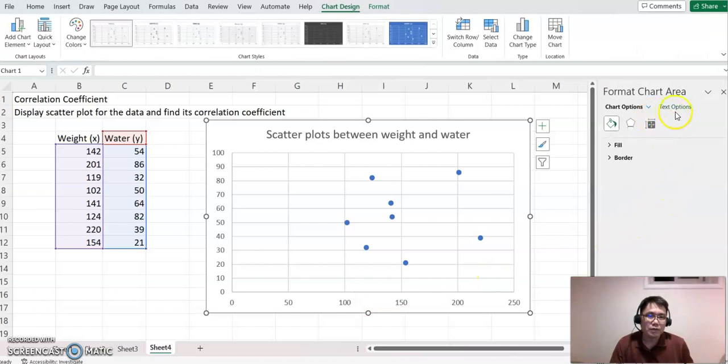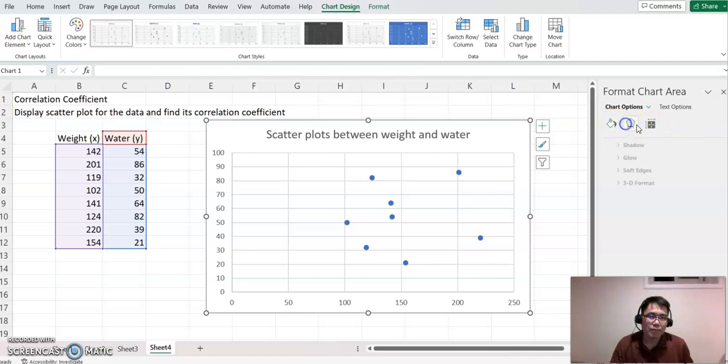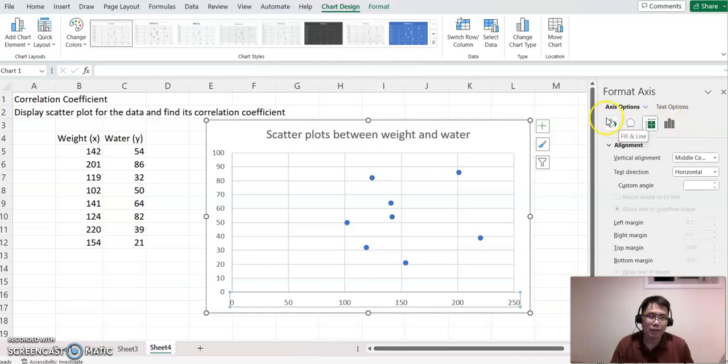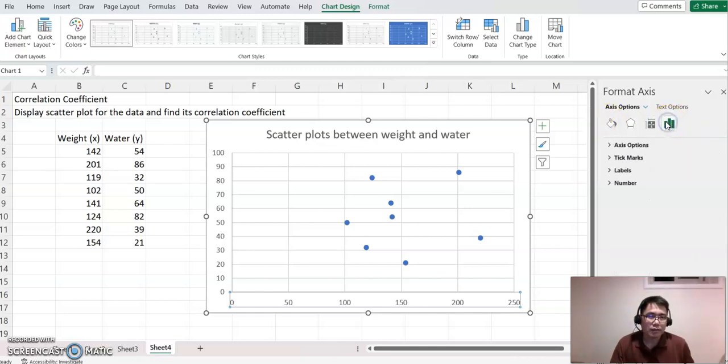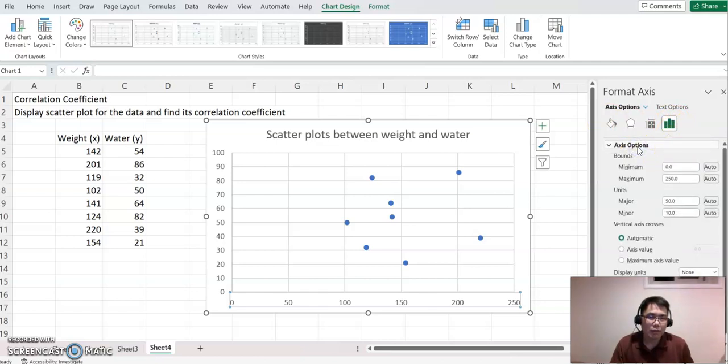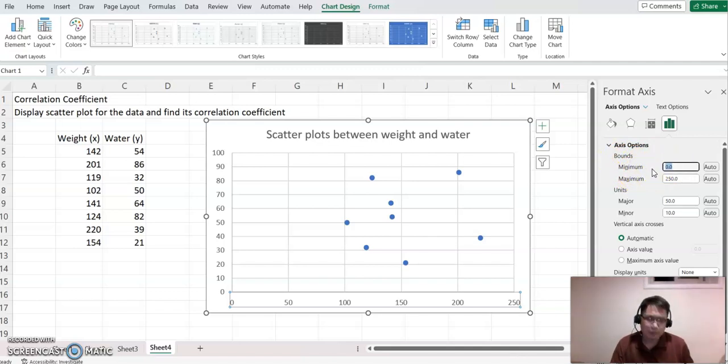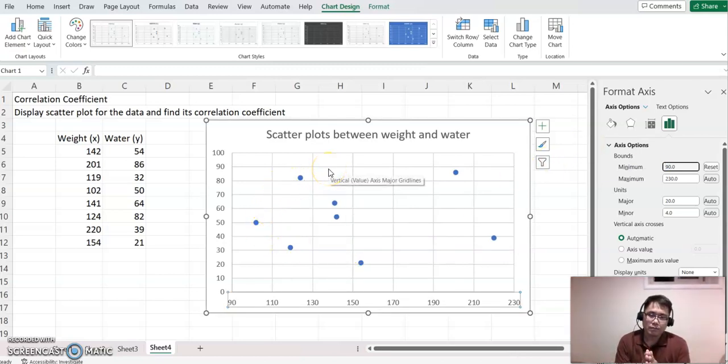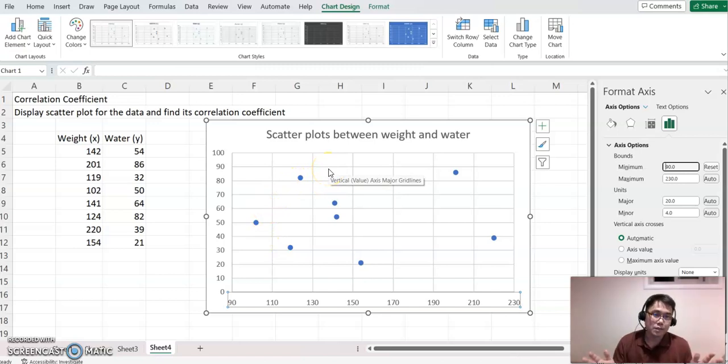You'll see the Format Axis options. Click the Axis Options feature—you must click this one, not anything else. We're going to make this bound's minimum value about 90. Now you can see the scatter plot is spread using wider space, and it looks a little better.